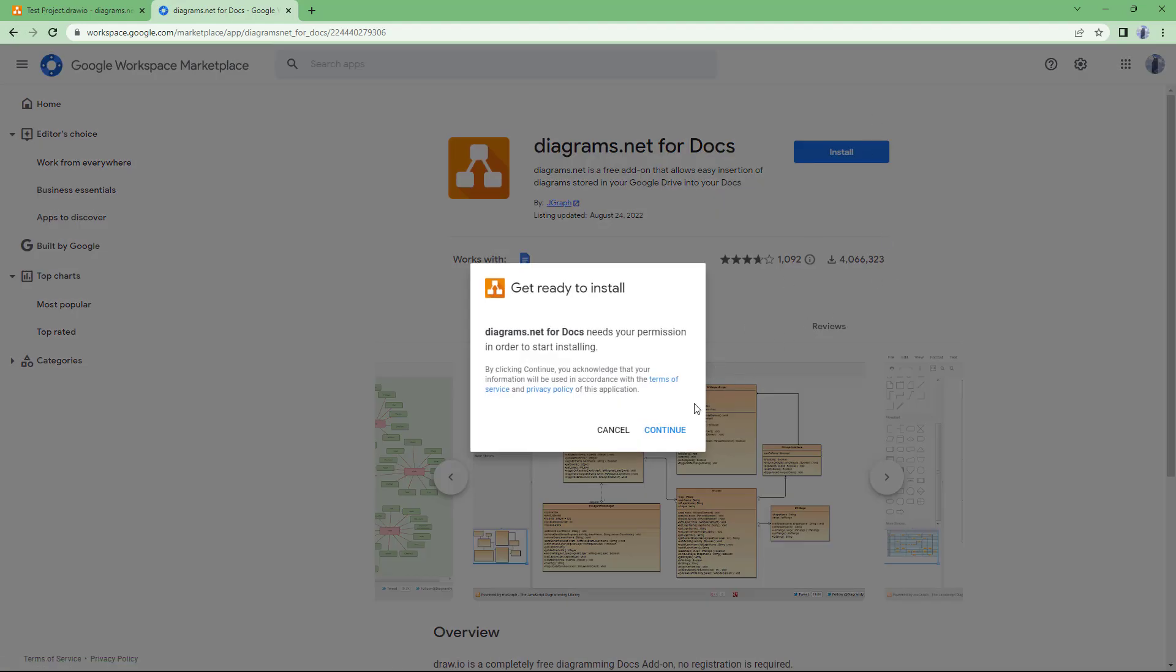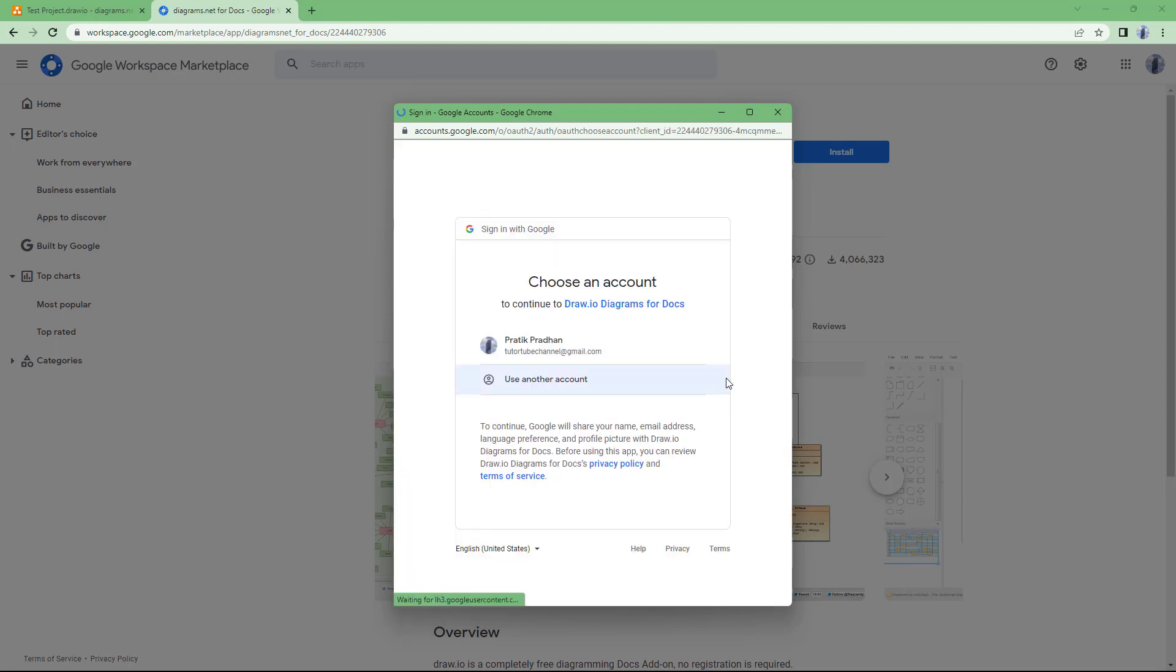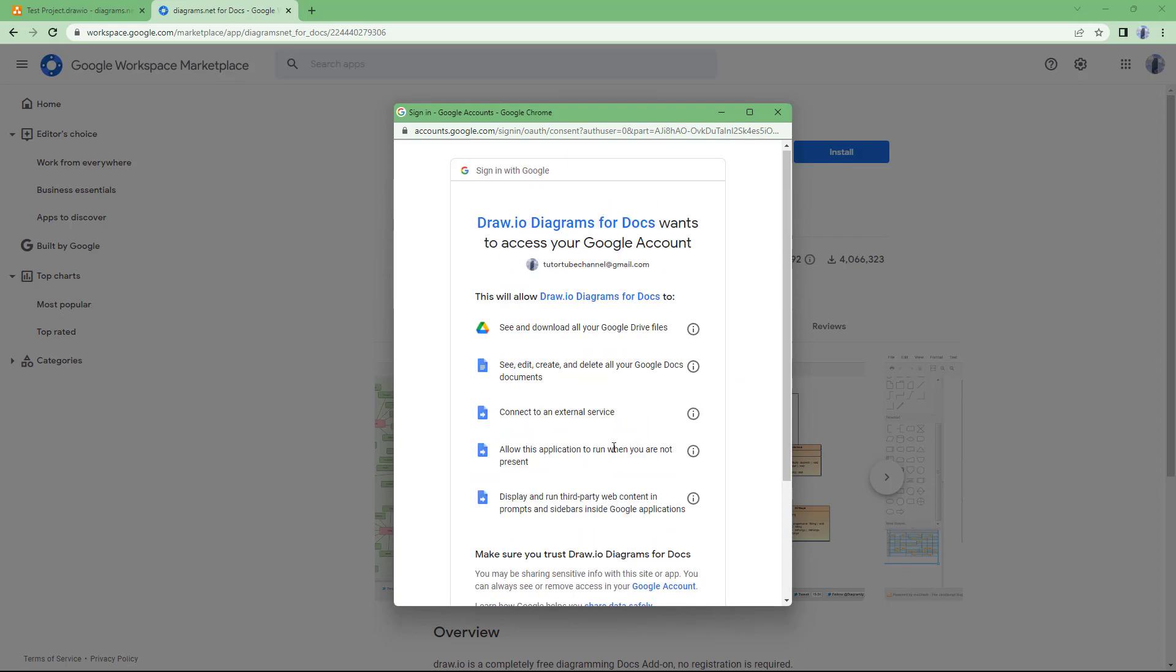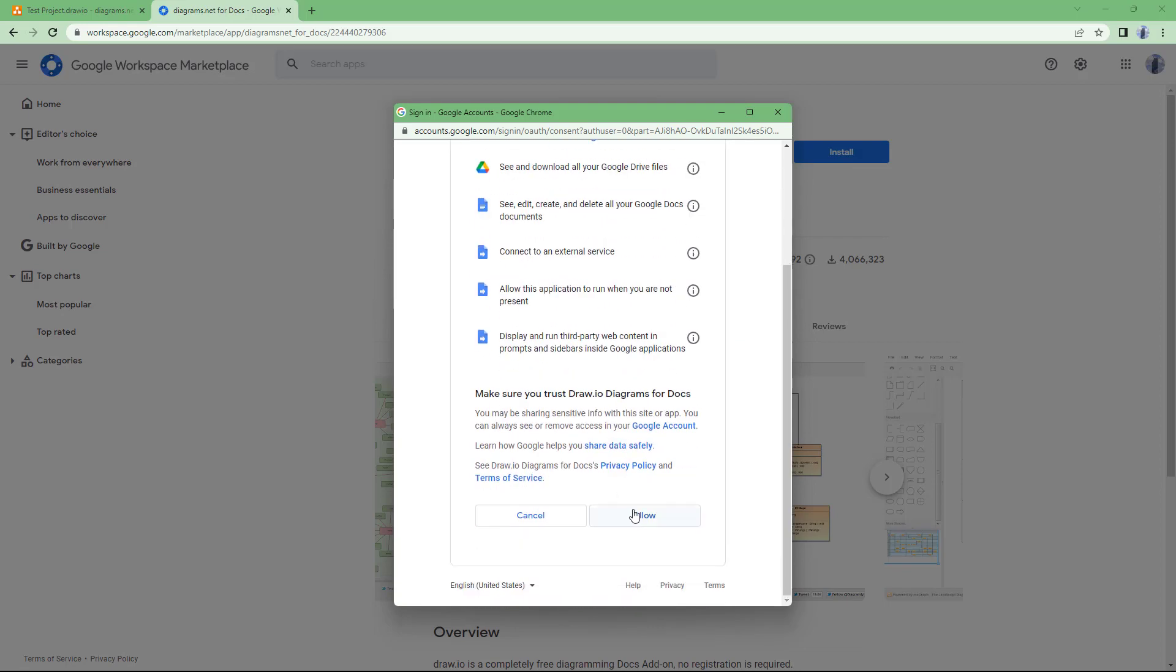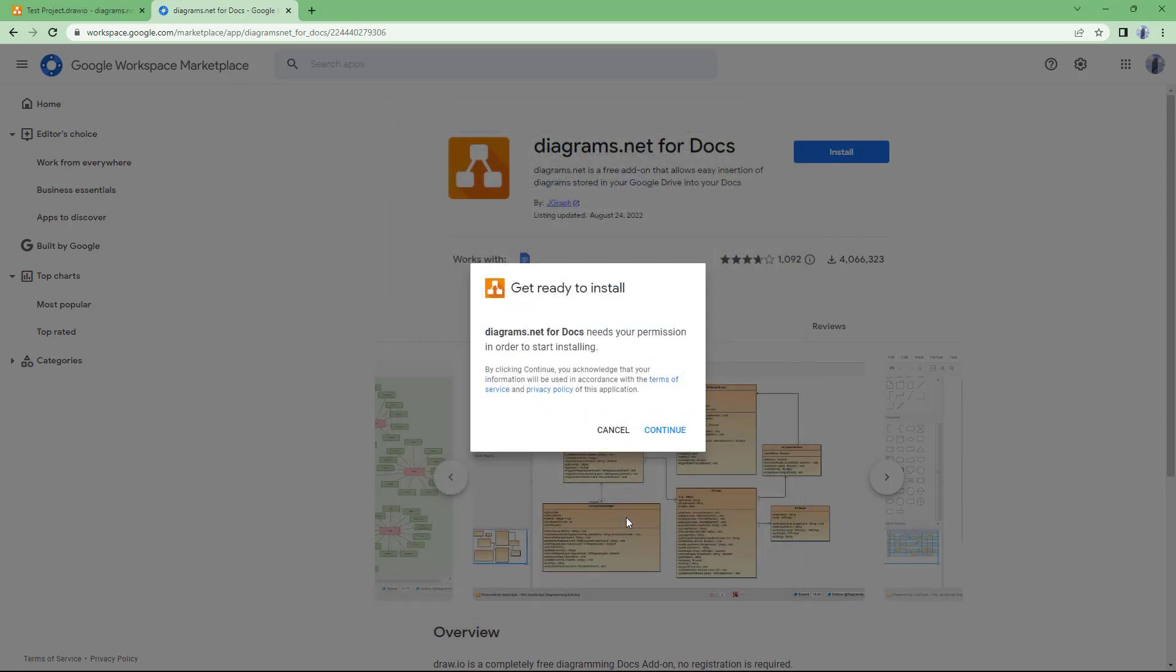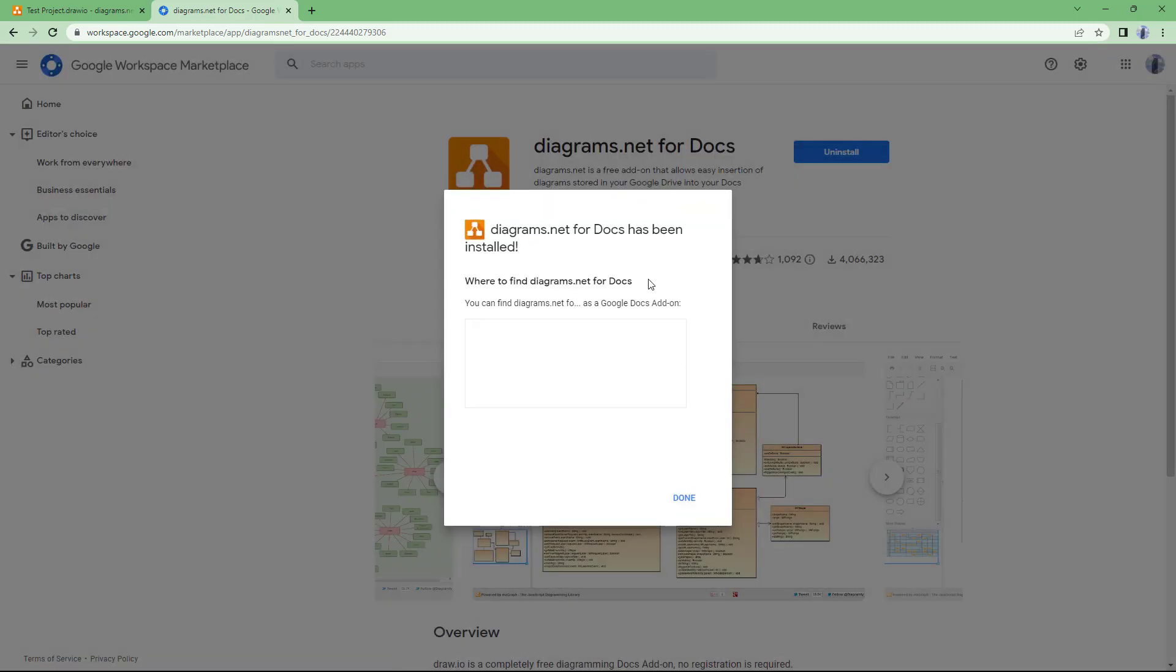So I'm just going to click on install and click on continue right here and give the necessary permissions. You can see that it is loading right here. It is prompting me to sign in onto my account. So I need to allow the permissions right here, and once I do that, I can then utilize the feature.